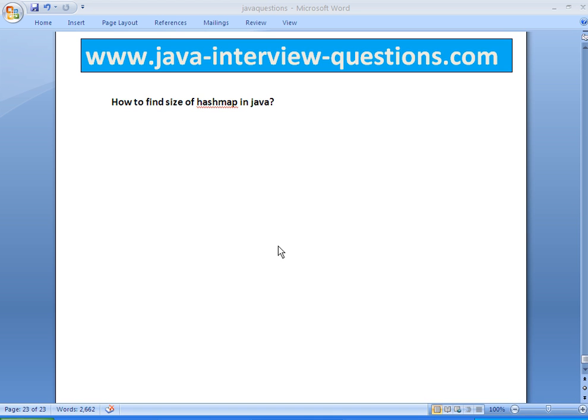Welcome to JavaInterviewQuestions.com. Today we will write a program on how to find size of HashMap in Java.